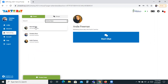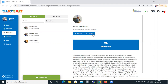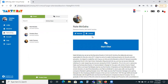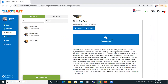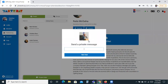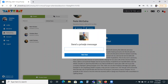So I'm going to send Nate a message. You can see his profile has his website and his LinkedIn. There's another video that will show you how to edit your profile. He has a little bio here and then a large button that says Start Chat, so we're going to click that. A window pops up where I can send a message, and we're going to start the chat.